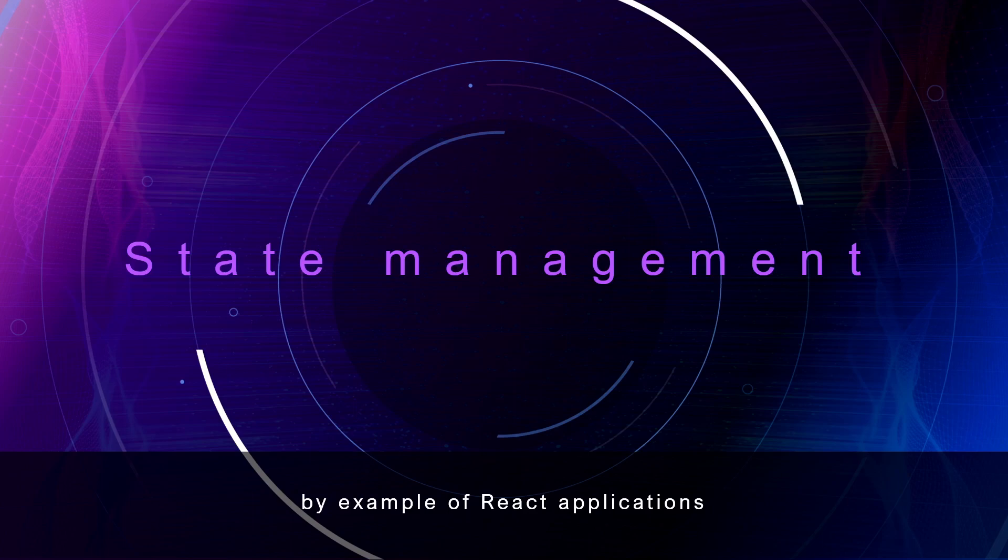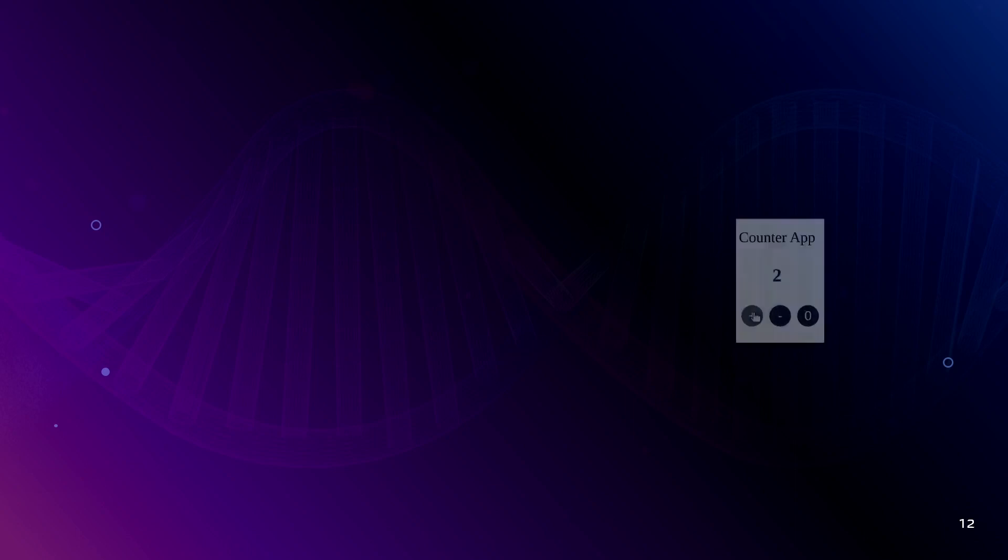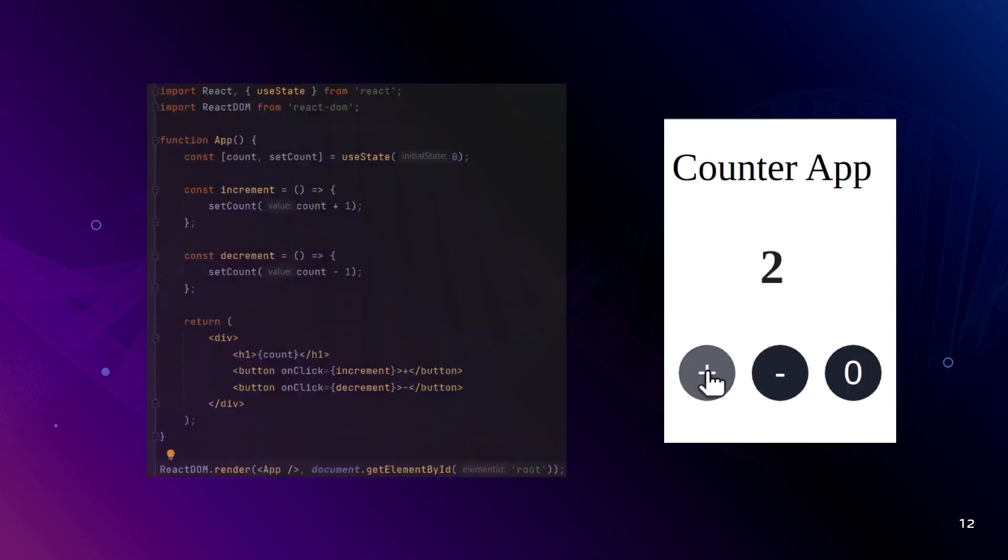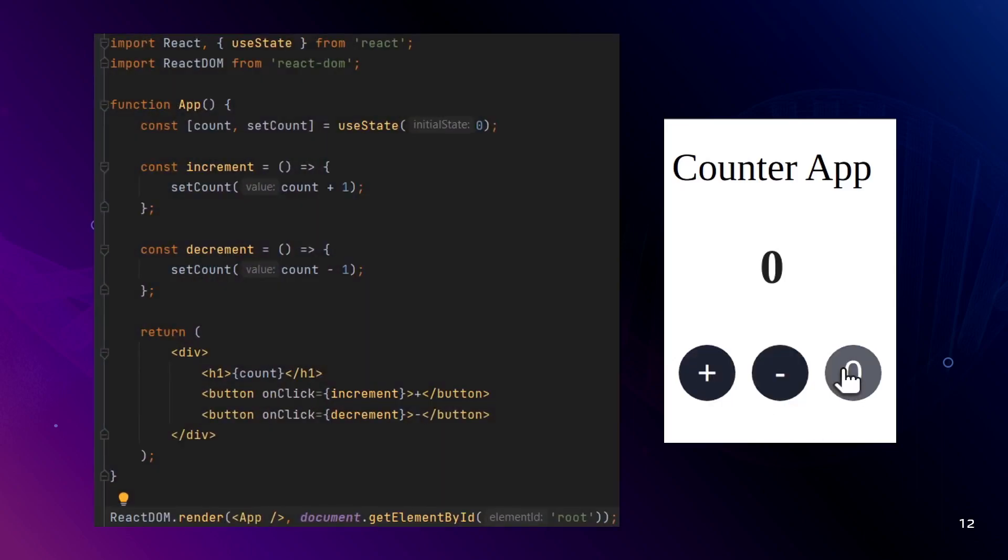With the advent of single-page applications came state management solutions. Let's consider another specific example. You need to do a small test task, like counter or to-do list. You can just use state, a hook.